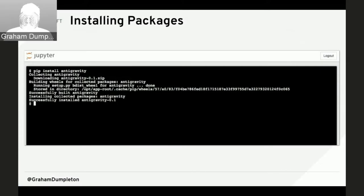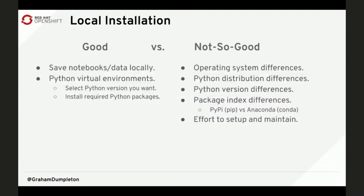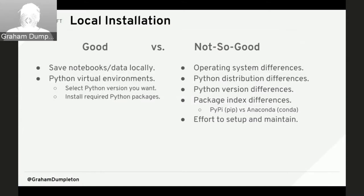You will almost certainly need additional Python packages such as NumPy, SciPy, and Matplotlib — one of the key reasons Jupyter notebooks are so attractive. You can get a terminal up inside Jupyter notebooks to install the extra packages you need. Running locally means all your work is saved locally, and you don't have to worry about backups as long as your computer is backed up.